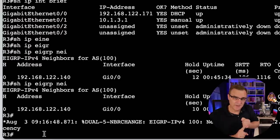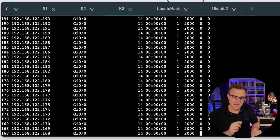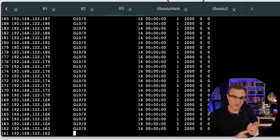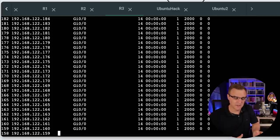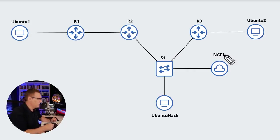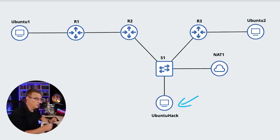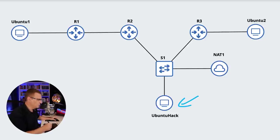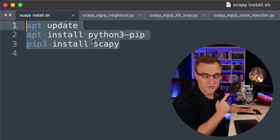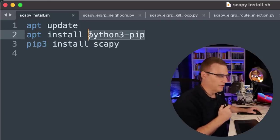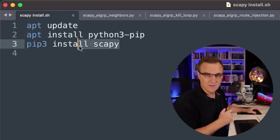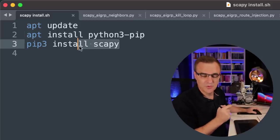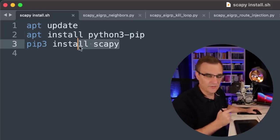First script: add a single fake EIGRP neighbor to a router. Second script: add a whole bunch of fake EIGRP neighbors to a Cisco router. In this first demonstration, I've got a GNS3 topology with an Ubuntu Docker container. I'm going to run my Python scripts from this Ubuntu Docker container. You can use these commands to install Python 3 pip and Scapy on the Ubuntu Docker container within GNS3.